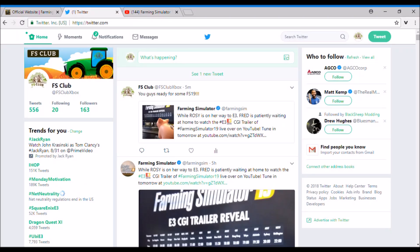What is up FS Club members, welcome back. Been busy watching a whole bunch of E3 stuff. Let me know what you guys are thinking about E3, about the Xbox, all that kind of good stuff.